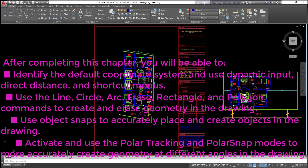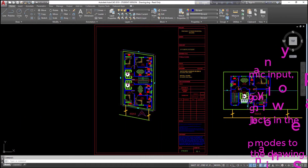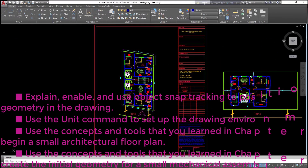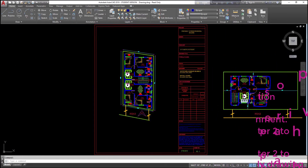Use object snaps to accurately place and create objects in the drawing. Activate and use the polar tracking and polar snap modes to more accurately create geometry at different angles in the drawing. Explain, enable, and use object snap tracking to position geometry in the drawing. Use the unit command to set up the drawing environment. Use the concepts and tools learned in chapter 2 to begin a small architectural floor plan and to create the initial geometry for a small mechanical assembly drawing.